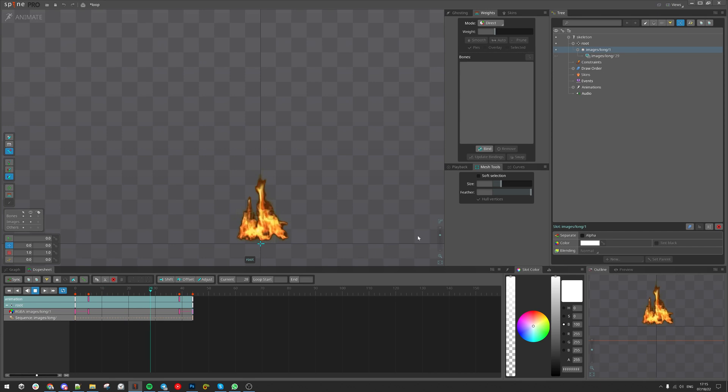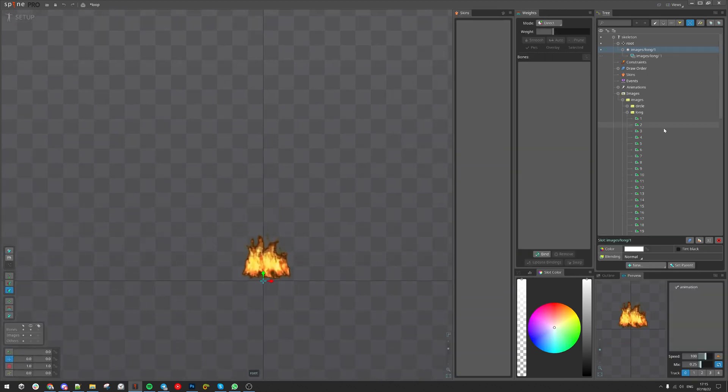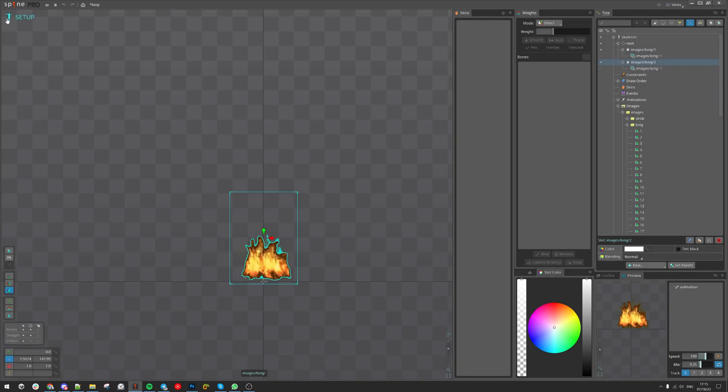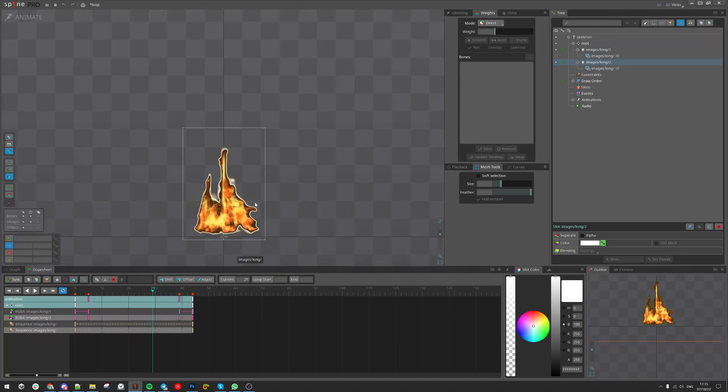Almost there. Next we need to duplicate the slot since we are going to overlap it. Two slots, one over the other.